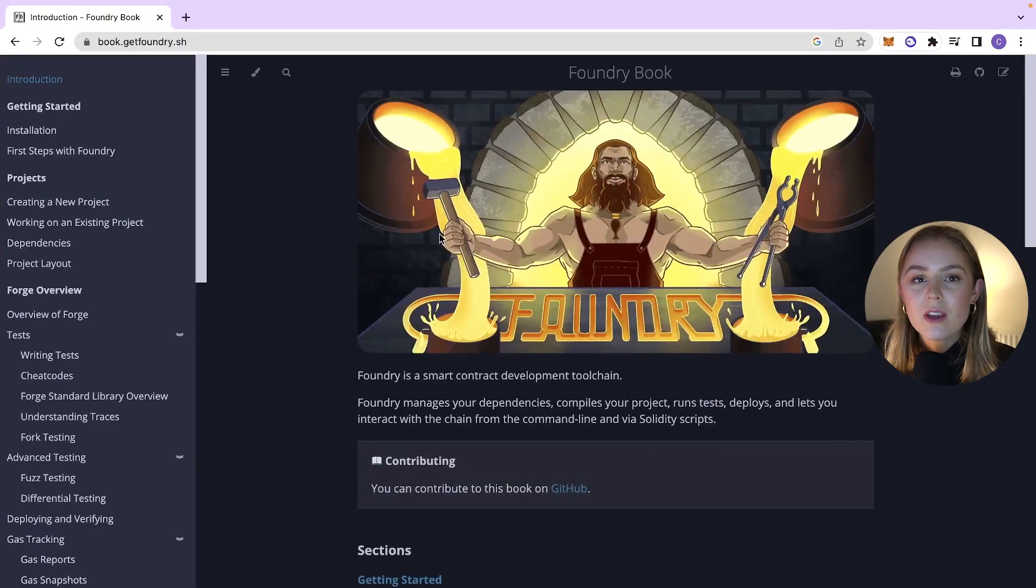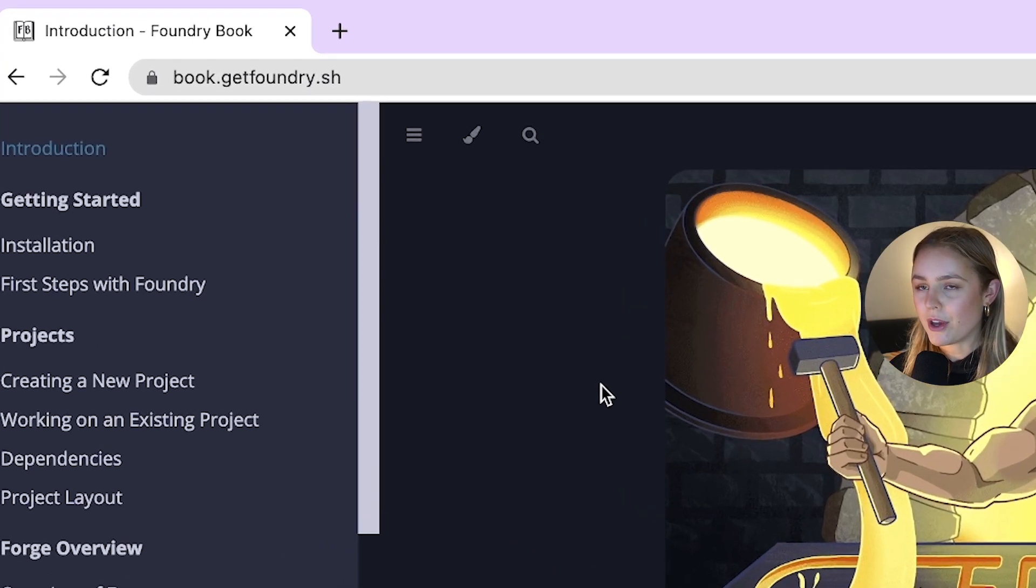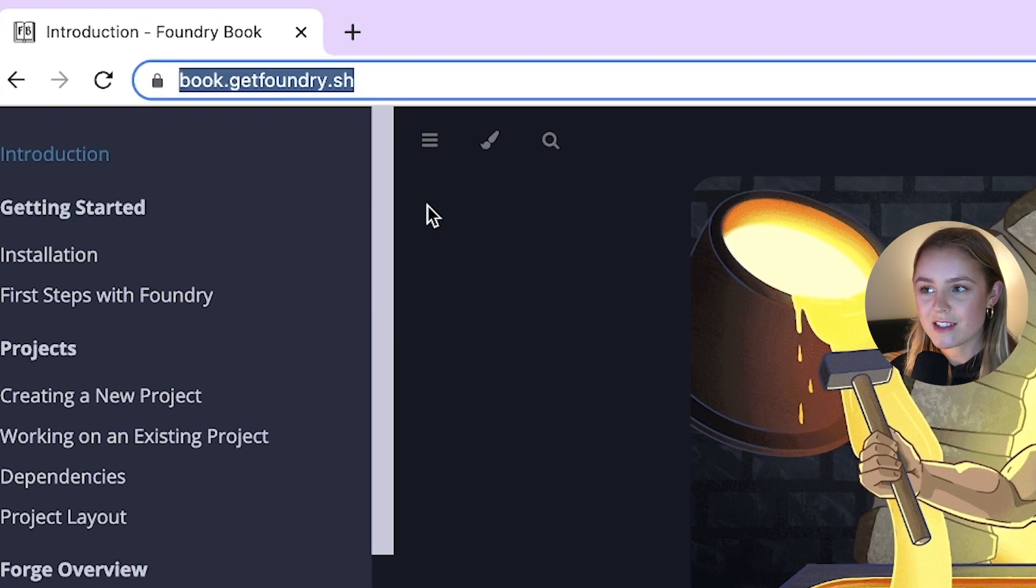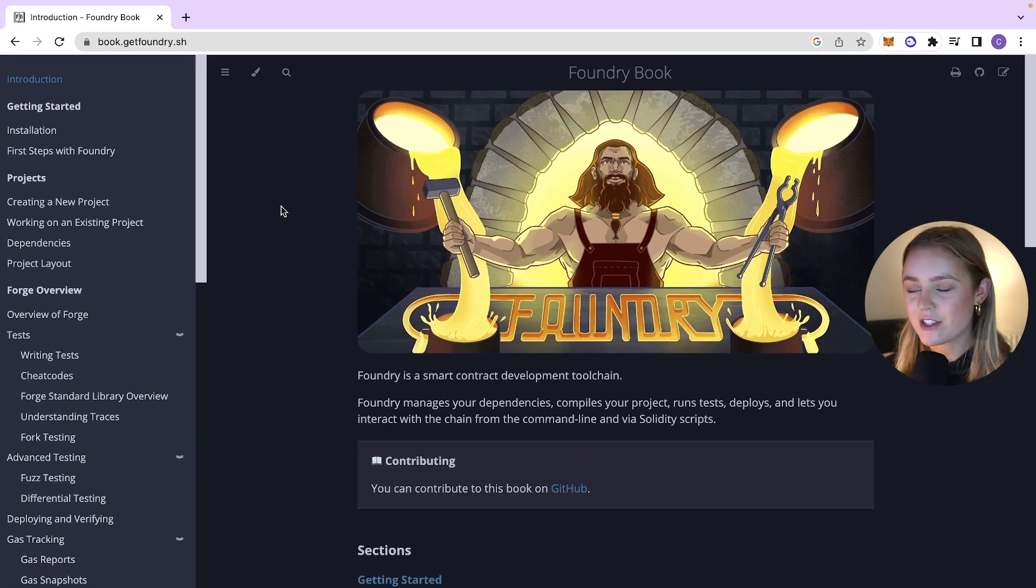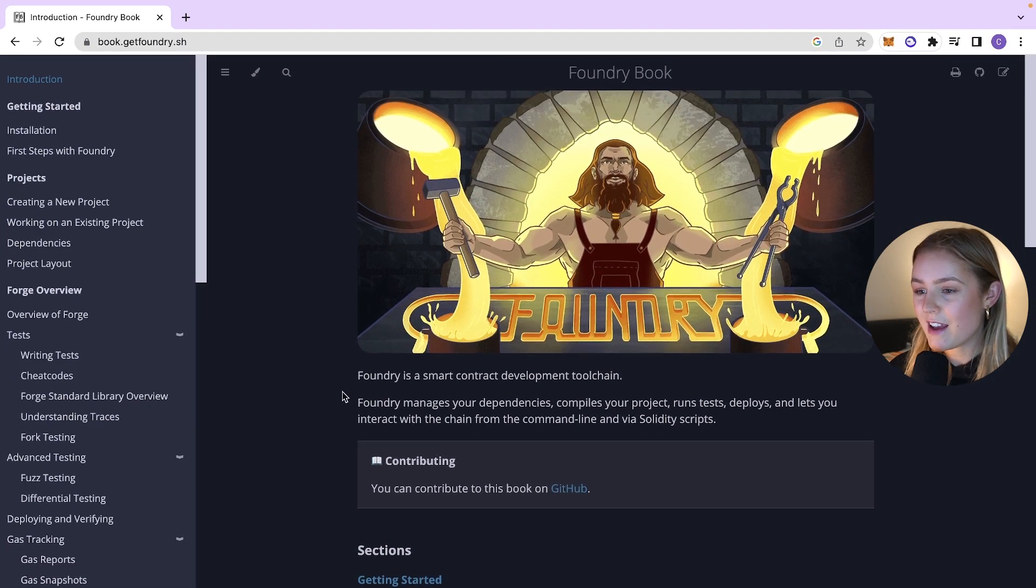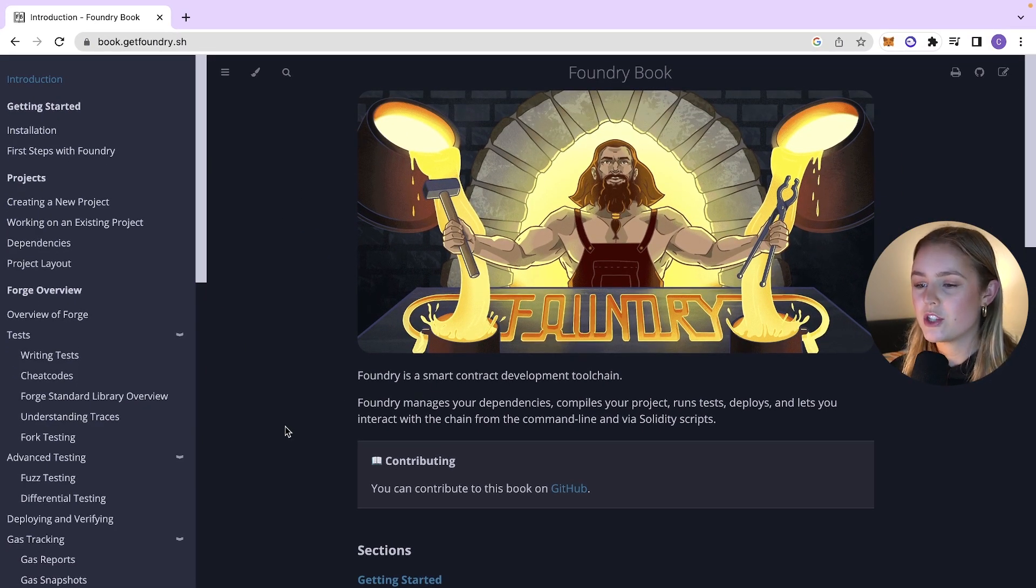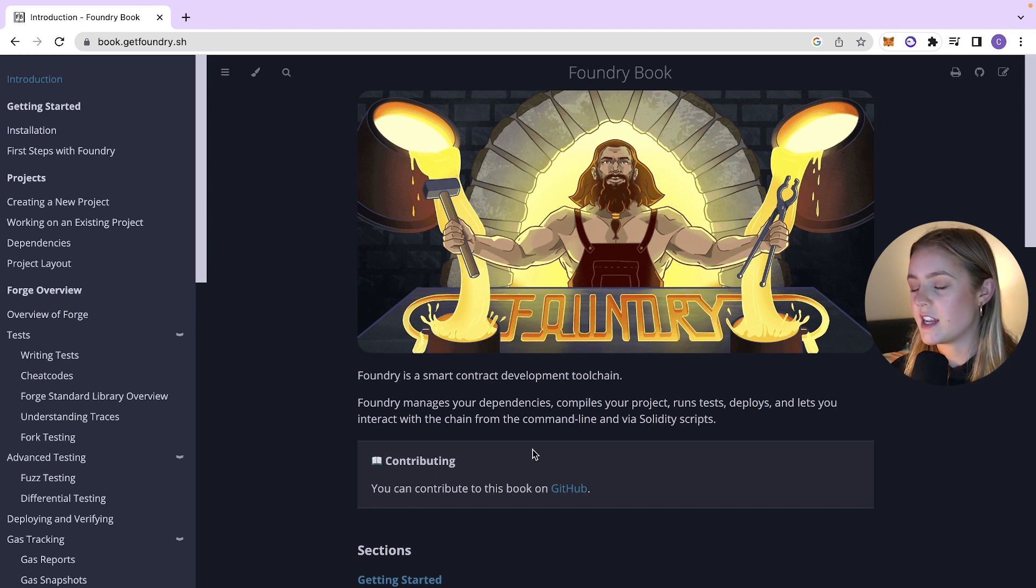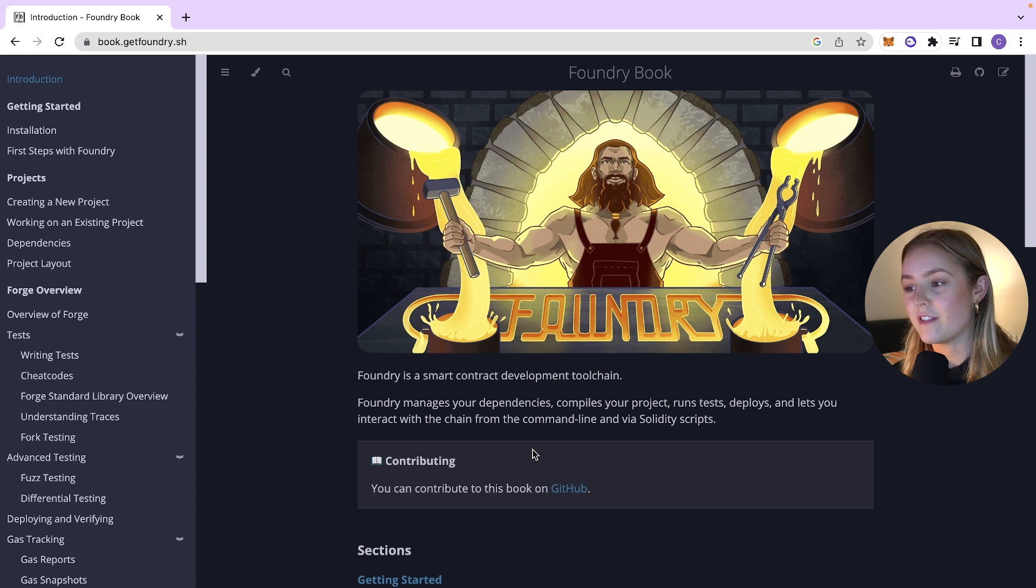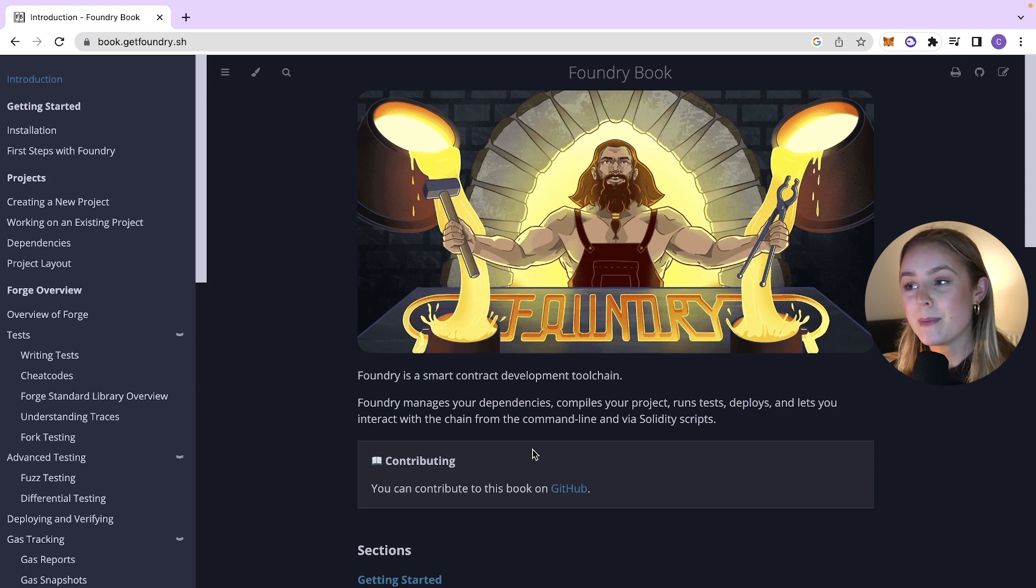So to start with what actually is Foundry slash Forge and why would we use it? So if we go ahead to the Foundry book at book.getfoundry.sh, we'll leave the link down in the description but essentially Foundry is a smart contract development tool chain. It helps you to manage your dependencies, compile your projects, run tests, deploy and lets you interact with the chain from the command line via Solidity scripts.